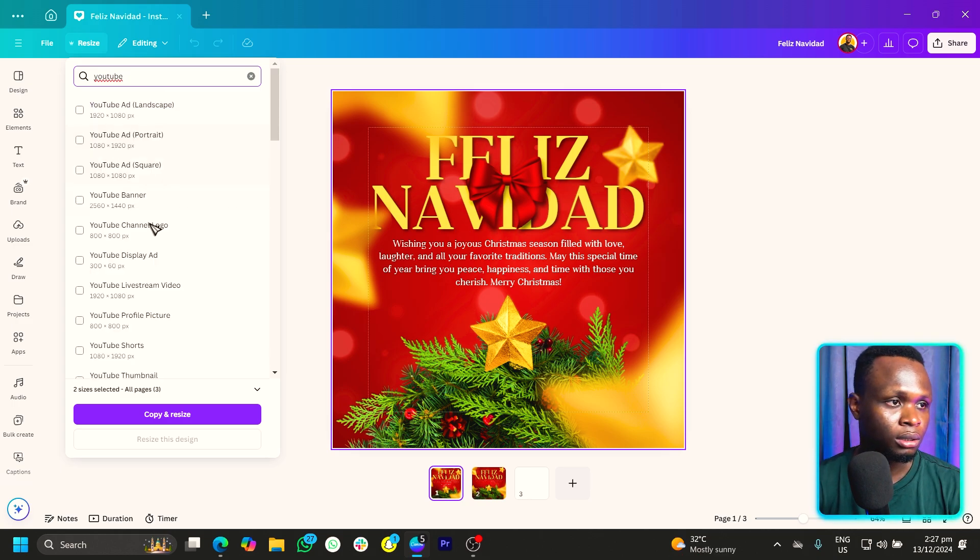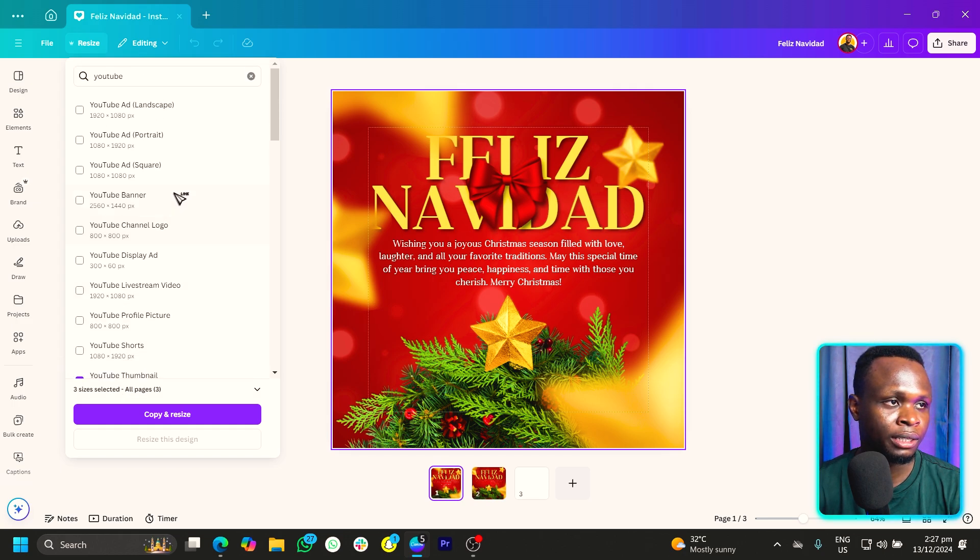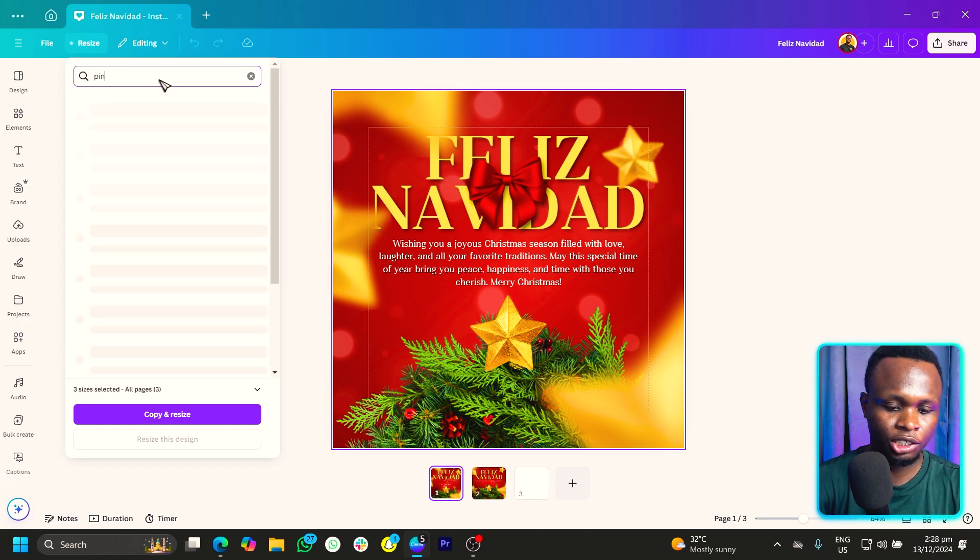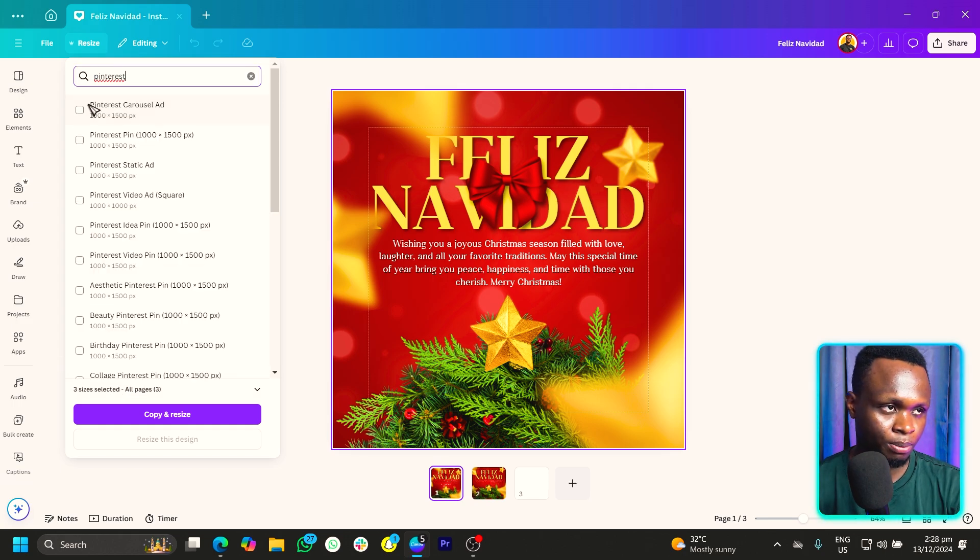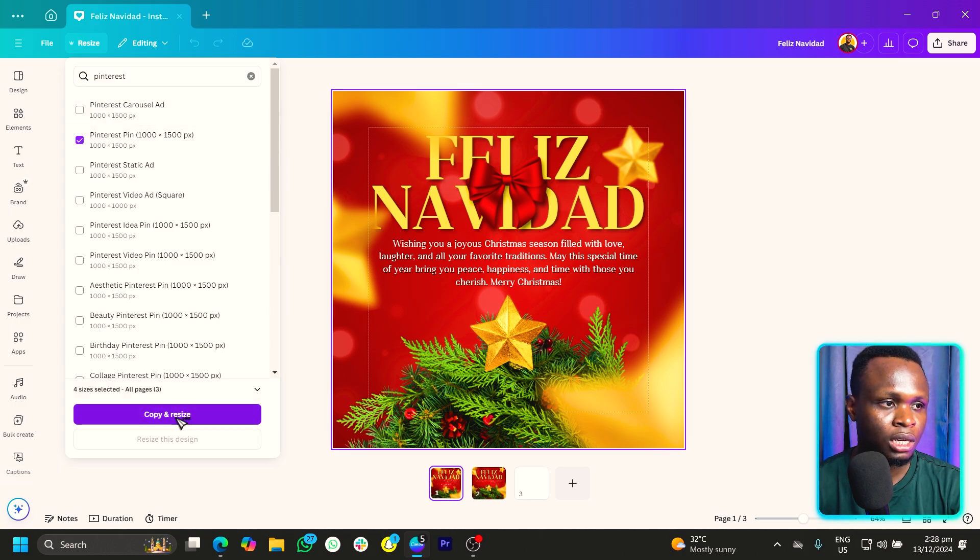So YouTube thumbnail. We can just go through, select YouTube thumbnail and we can do Pinterest. So Pinterest carousel or Pinterest pin, we can just choose it.